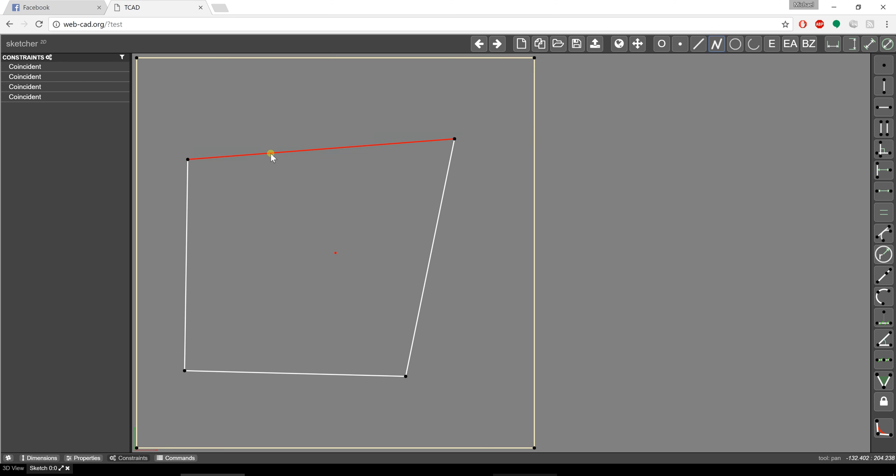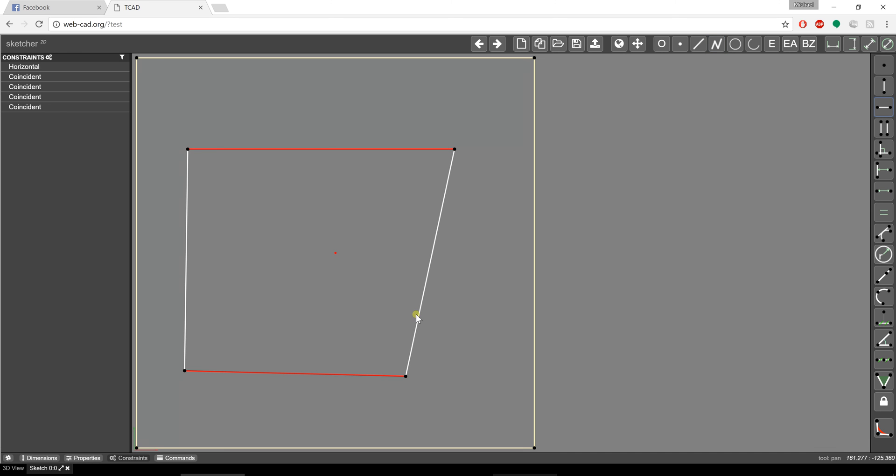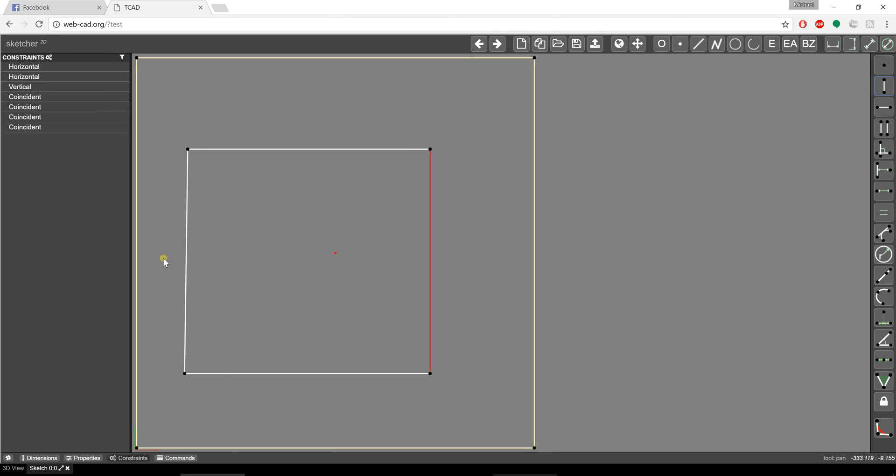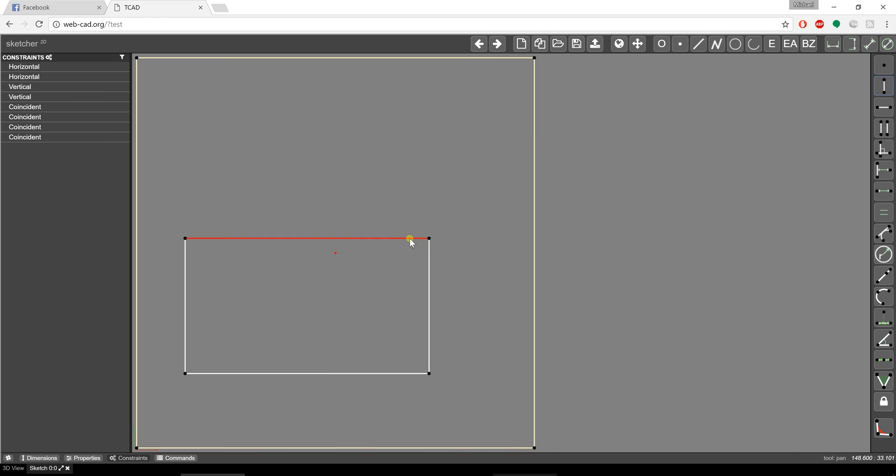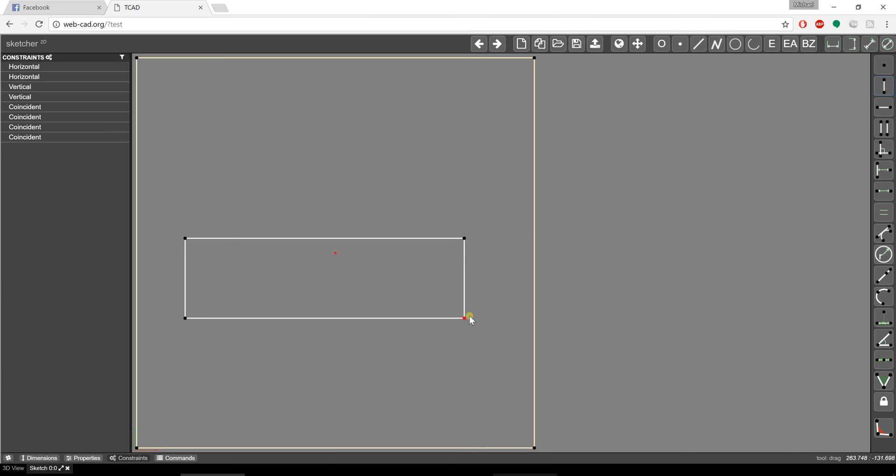I'm going to pick these two lines and tell them that I want them to be horizontal. I'm going to pick that line and make this one vertical. I'm going to make this one vertical. There we are. So now I have a basic rectangle.